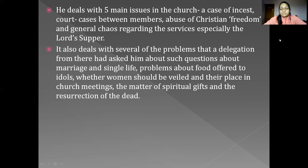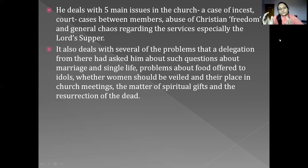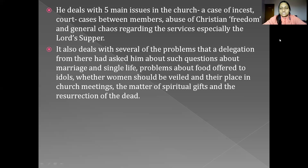Paul also dealt with several other problems raised by a delegation from the church: questions about marriage and single life, problems about food offered to idols, whether women should be veiled and their place in church meetings, the matter of spiritual gifts, and the resurrection of the dead. Regarding food offered to idols, there were two issues: whether to eat food offered to idols if given to you, and whether you should participate at the Lord's table and also the table of other gods and goddesses. There were also Gnostic views, where people considered the spirit to be pure and the body to be evil, so they believed they could do anything with their flesh while keeping their spirit holy.